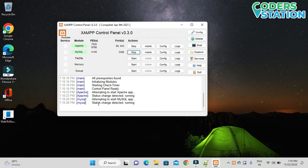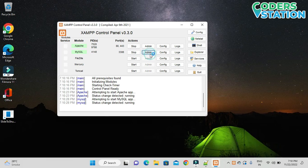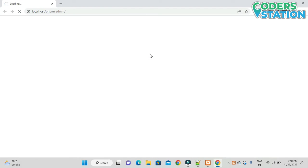The status detected is running, so we can click on this Admin button to start phpMyAdmin.